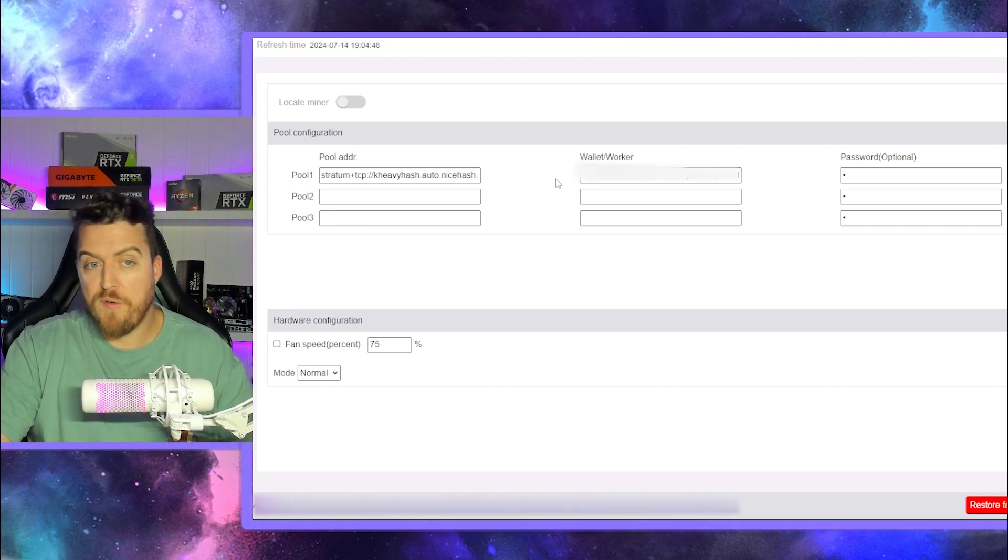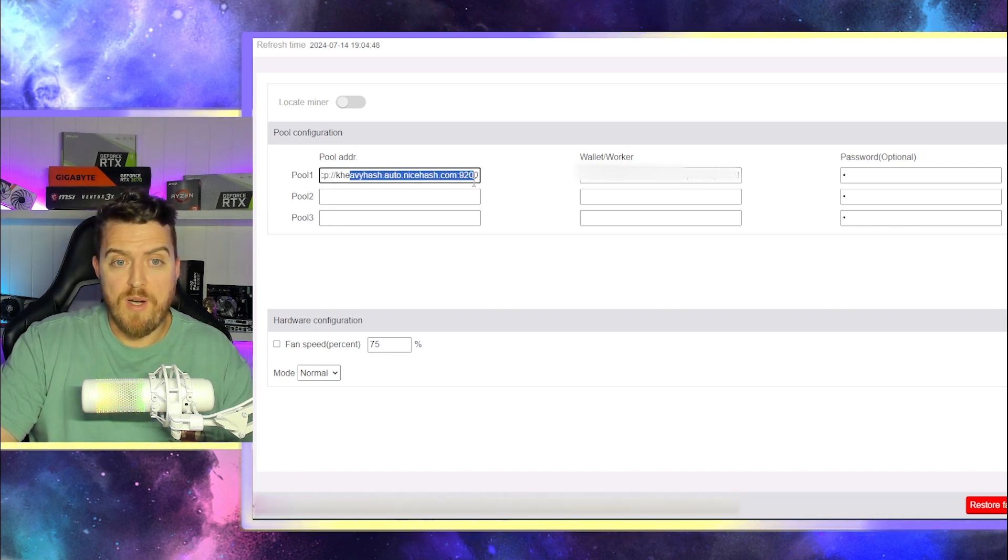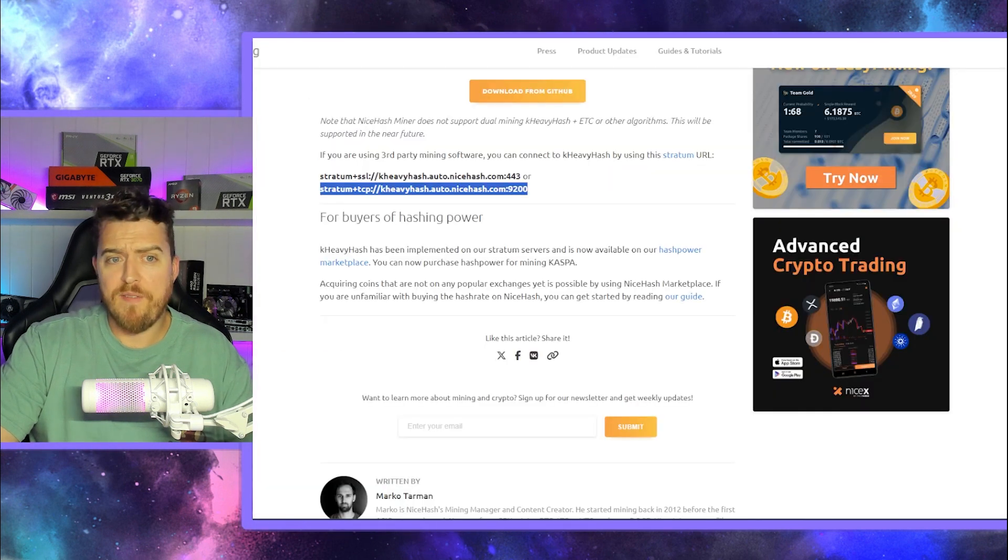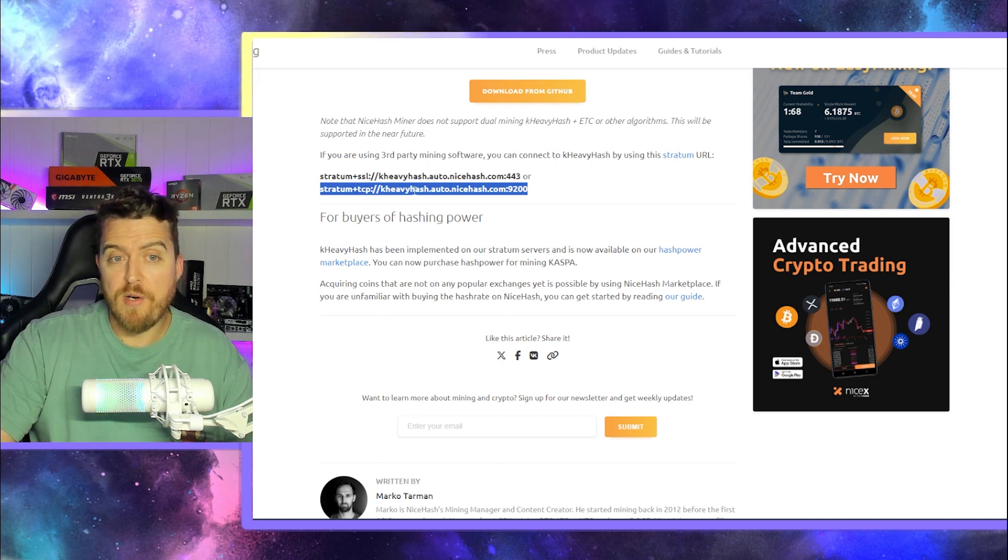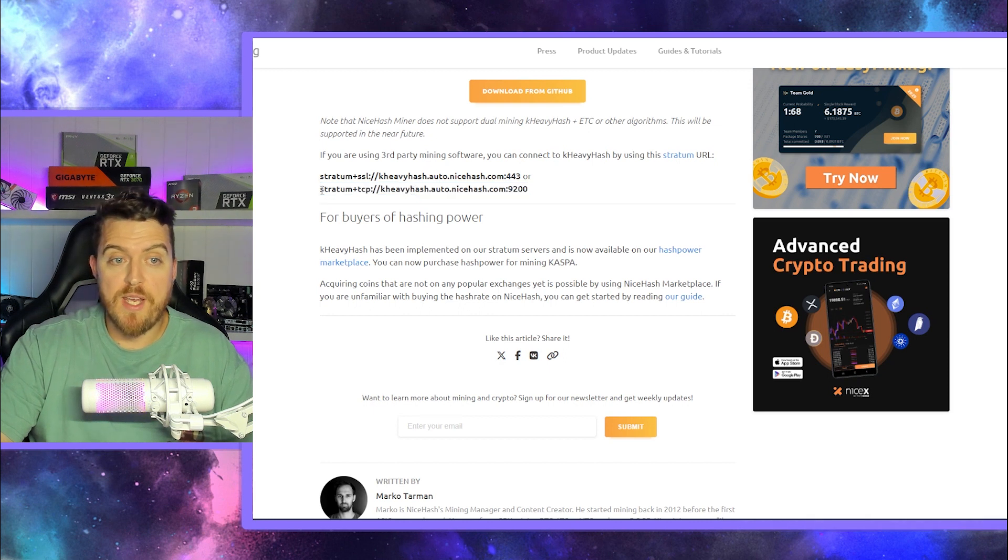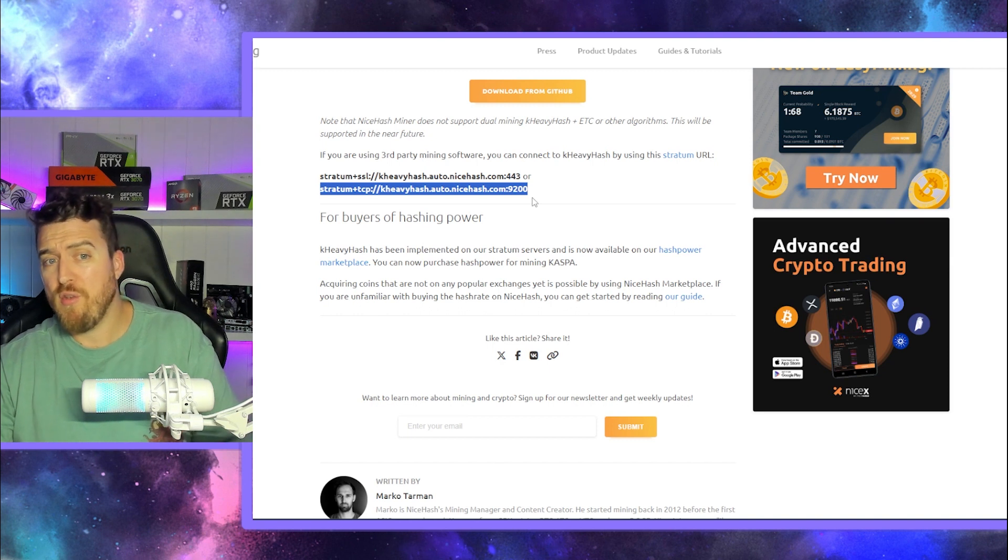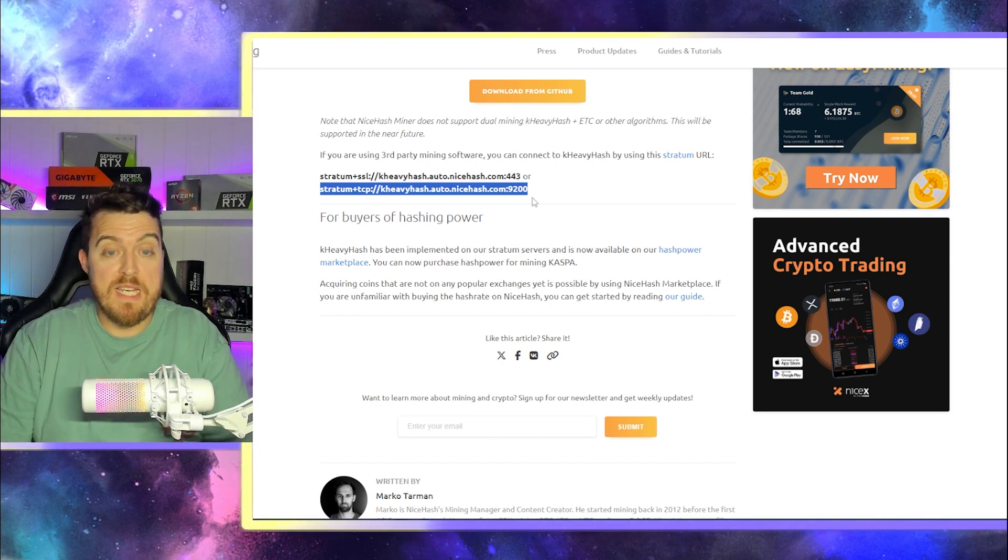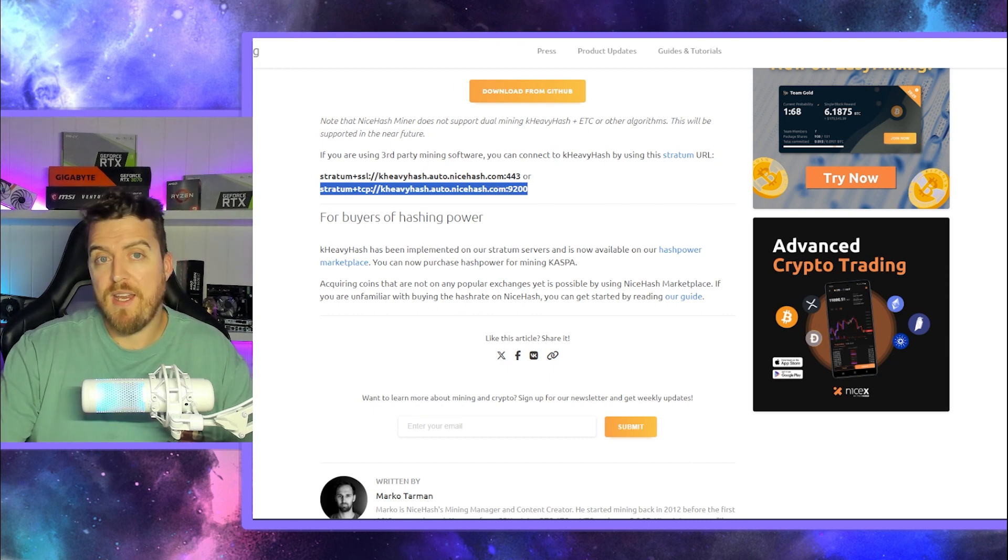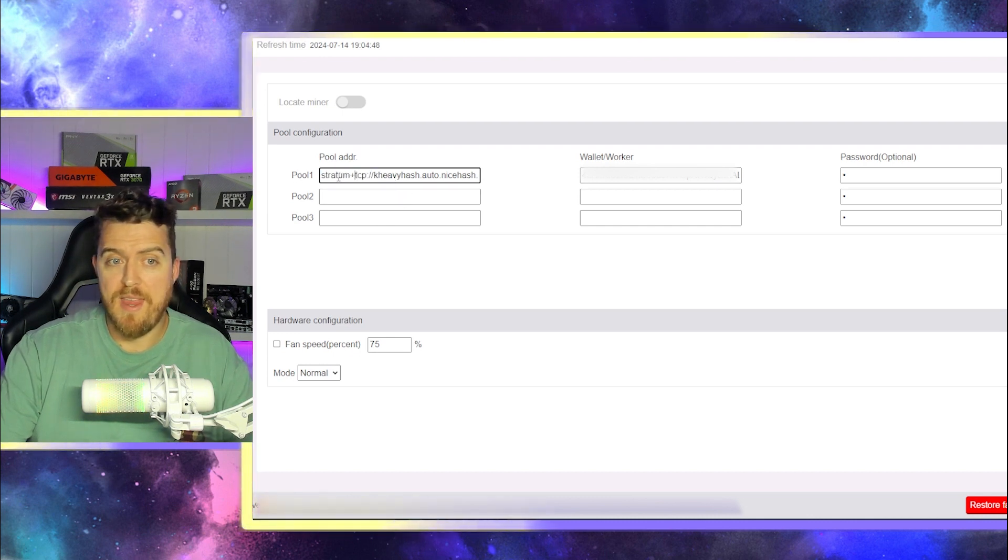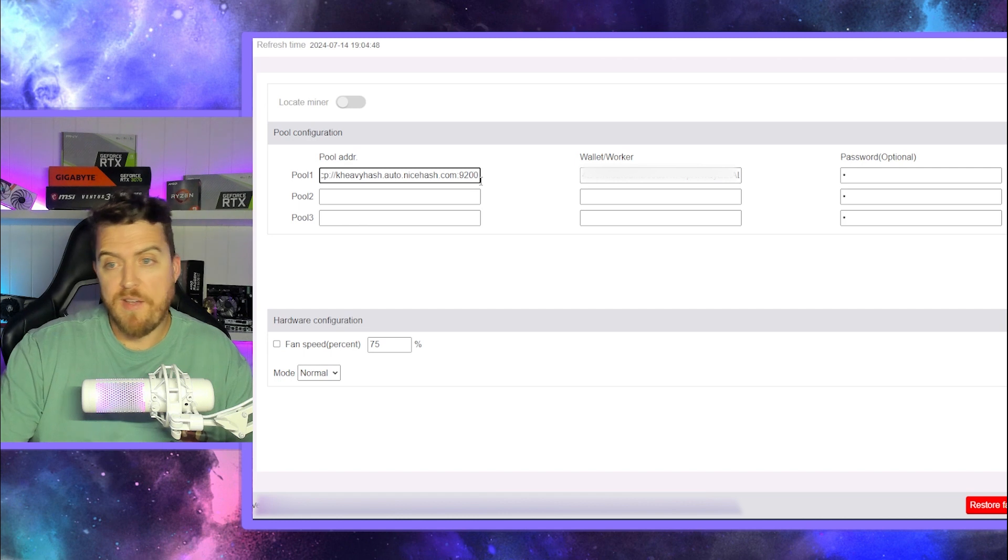Now, we're also going to need a pool address. So once again, I will leave this link in the description, or you can copy mine exactly. But I'll leave a link for this in the page. So over on NiceHash, the KHeavyHash, which is the Casper algorithm, that is a pool you can mine to. And we have it right here highlighted. Now, I'm using the Stratum plus TCP. You can try with the Stratum SSL. It didn't work for me, but the TCP did. So that's what we're going with. We're then going to copy that link and head straight back to our user interface. And that is it right there. So we're going to enter that in nice and easy.